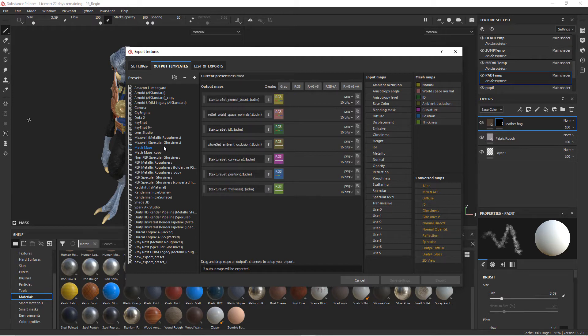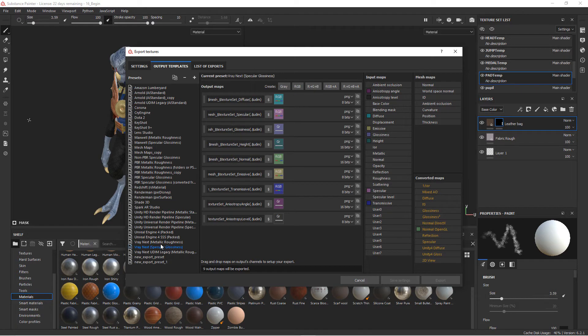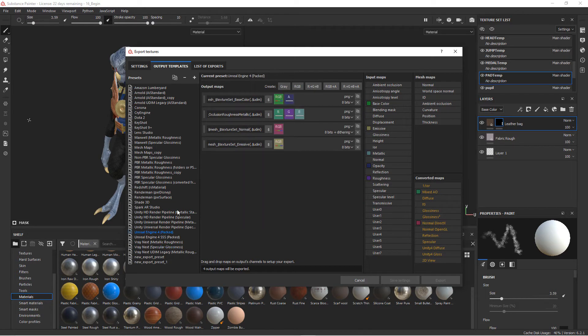We've got the basic PBR metallic roughness maps, we've got the actual mesh maps - those are the ones that are created in Substance Painter that are calculated and baked. We've also got RenderMan, Unity, V-Ray, Unreal, lots of different templates, and you can actually create your own.